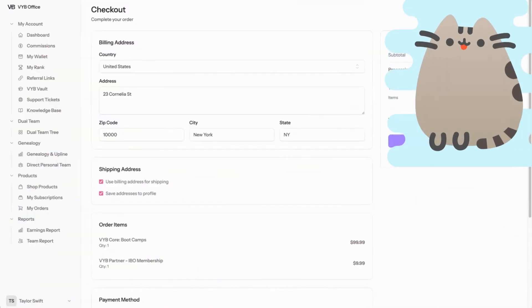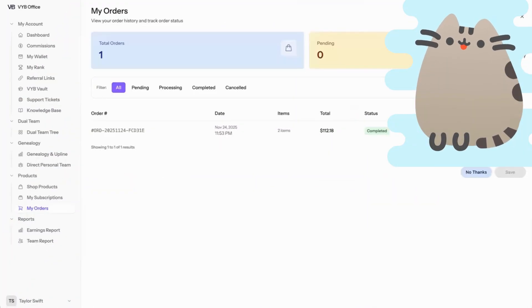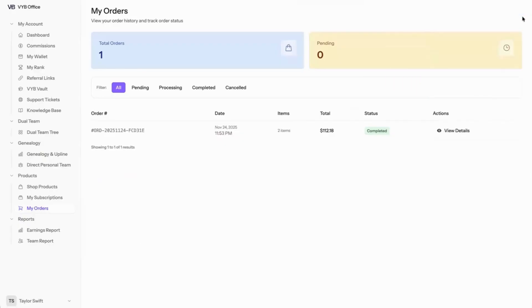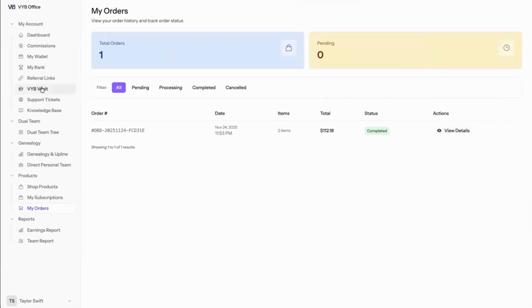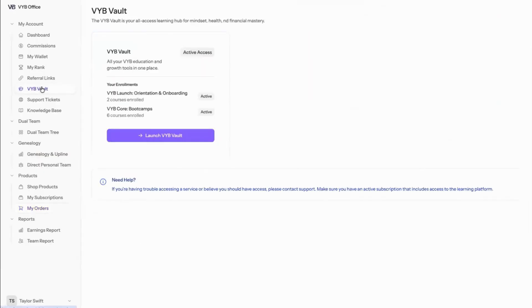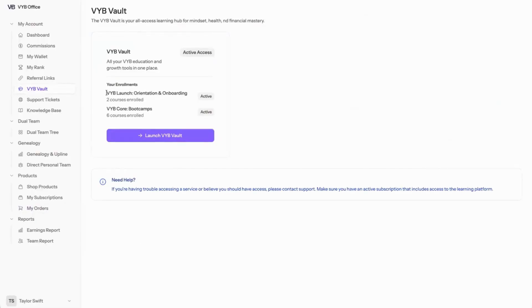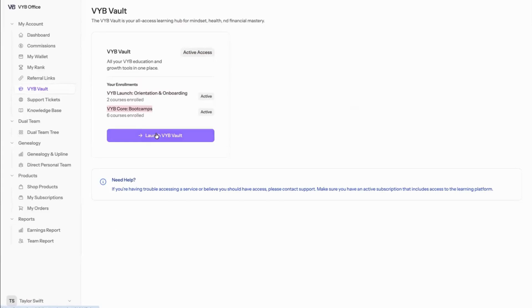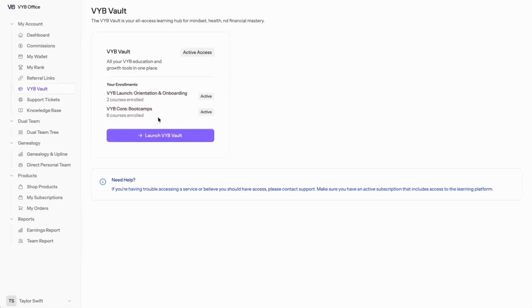When I place the order, all I have to do is go to my orders page and I can see exactly what the order was. Next, I'll want to go click on buy vault, and it's going to allow me to see what it is that I have purchased and what I have active. When I click buy vault, it's going to take me right into my vault to start learning.